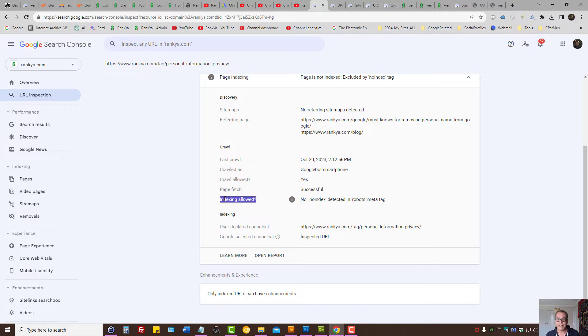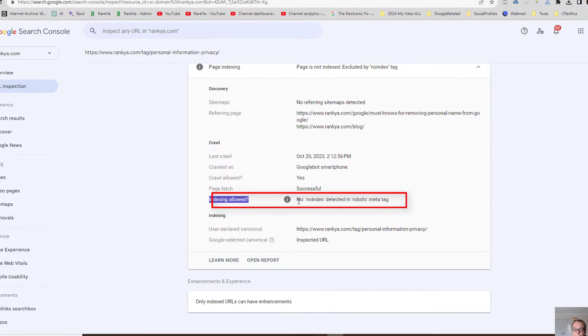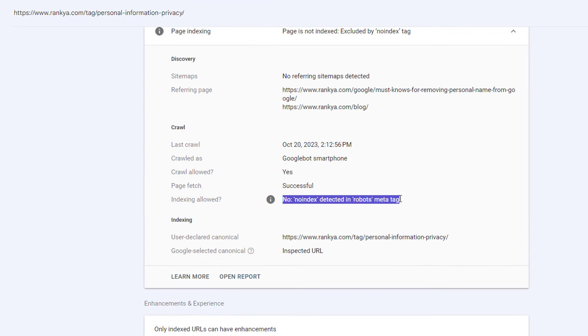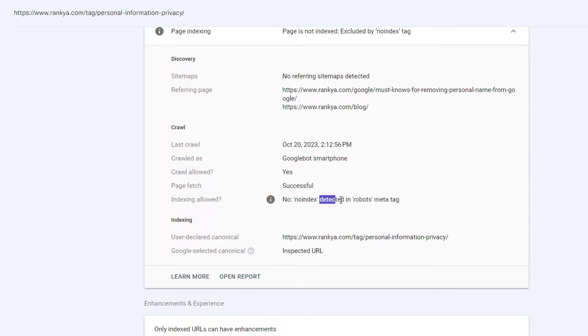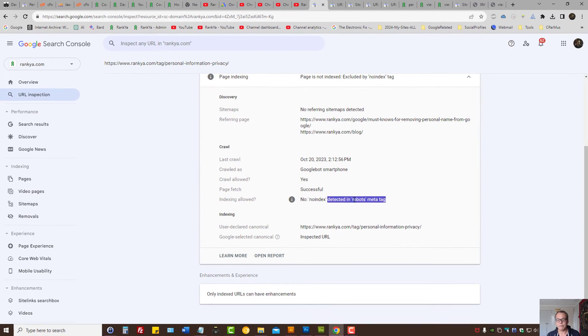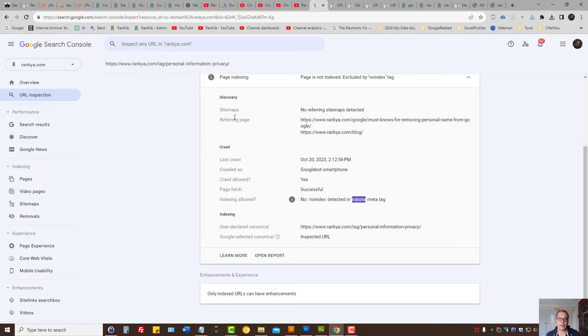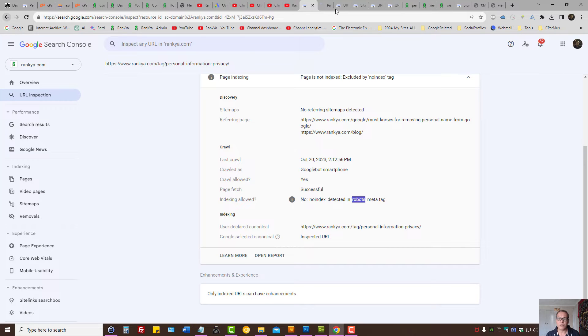Press inspect URL to troubleshoot this problem. When you inspect the example URL, look at the indexing layout. In this example, Search Console says we cannot index that URL because we are seeing no index detected in robots meta tag.